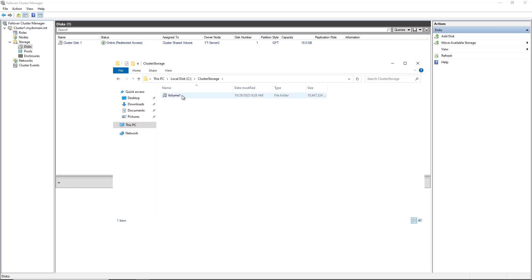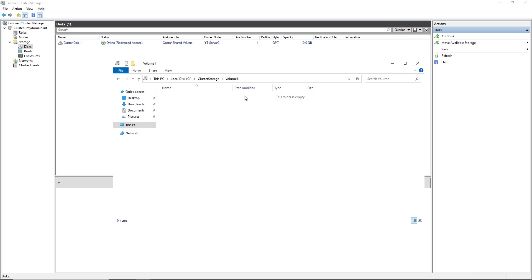And there it is, and it's called Volume 1. The first volume is always called Volume 1, but you can rename it if you'd like. And there is the storage. So I can go ahead and add any type of data here, and it will be visible on all the different server nodes that are connected to it at the same time.